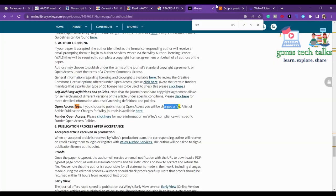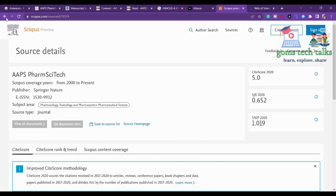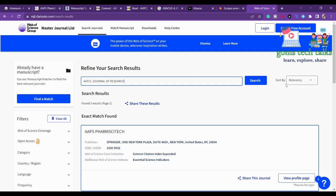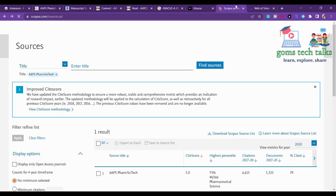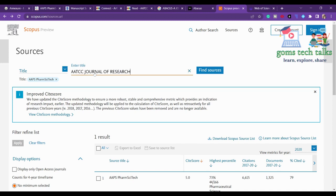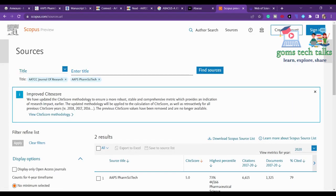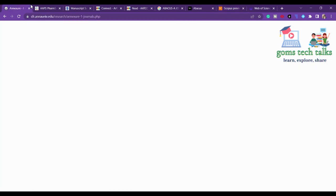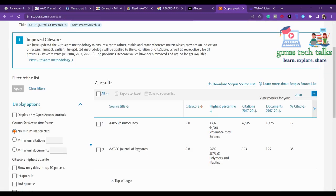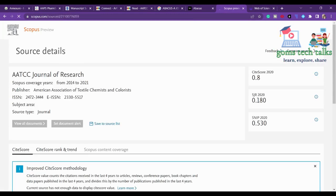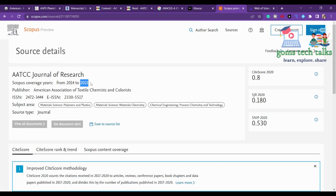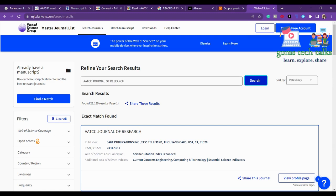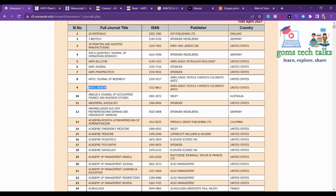Checking AAPS PharmSciTech in Web of Science — yes, it is there in SCI. Checking Scopus as well — yes, it is indexed in Scopus since 2000. Moving to the eighth journal, AATCC Journal of Research: checking Scopus — unfortunately it is listed only till 2021 and is not in the current Scopus list. However, it is confirmed in SCI, so you can still go ahead with it.